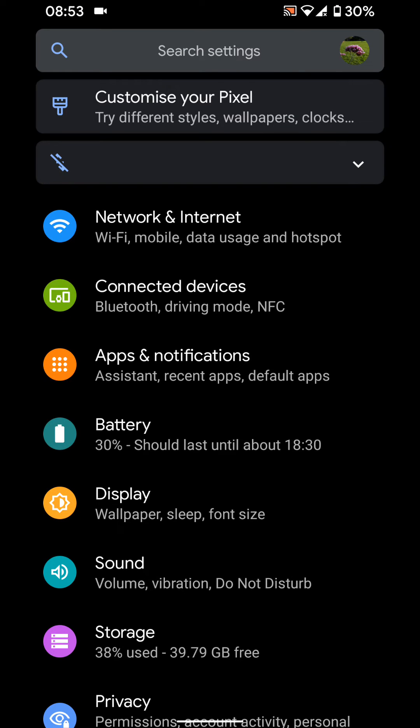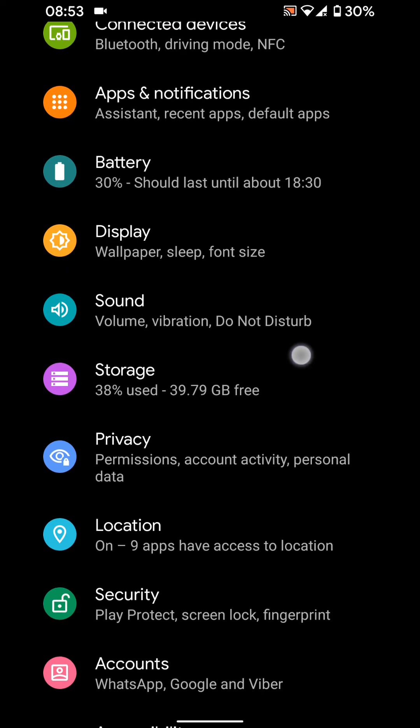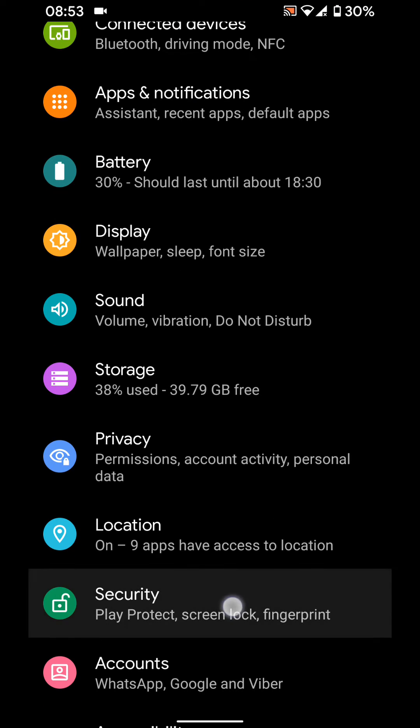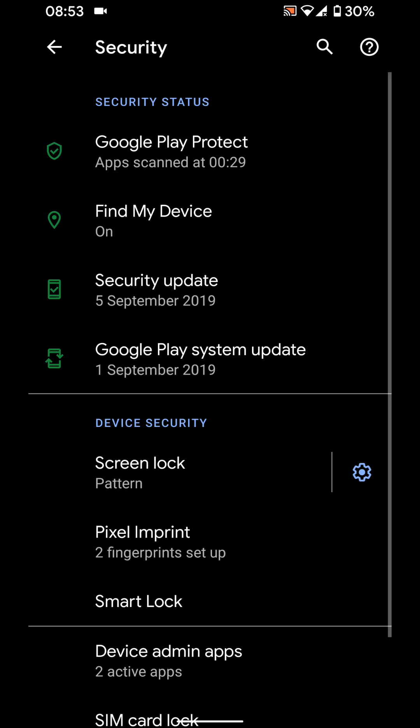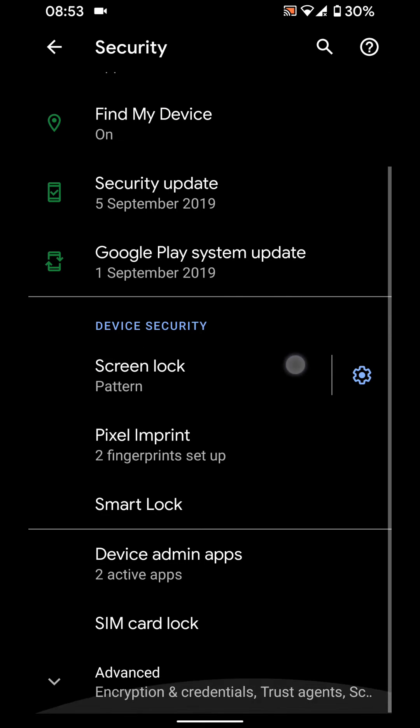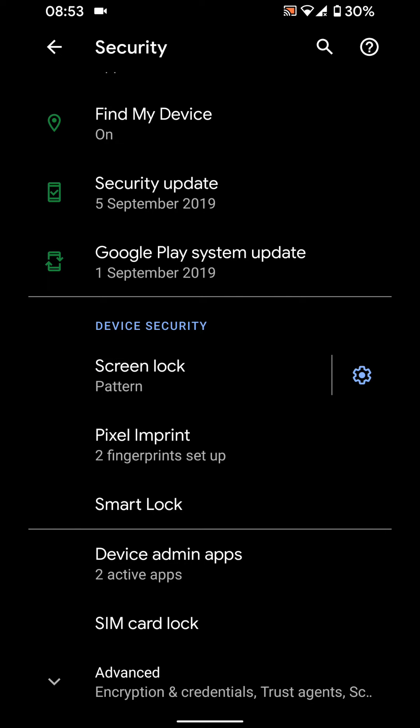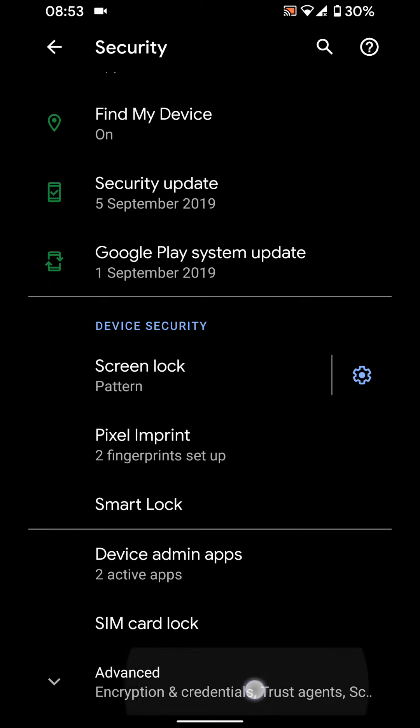Then tap on security, scroll up, and tap on advanced.